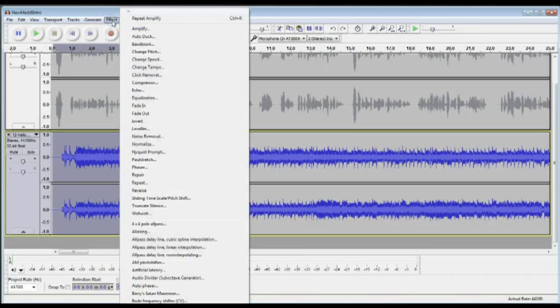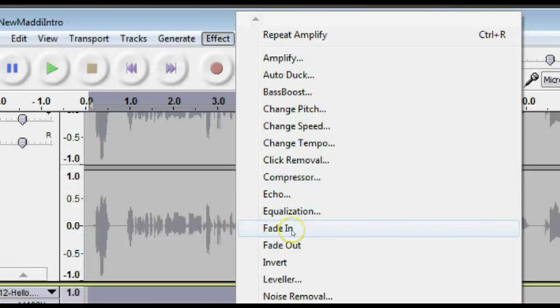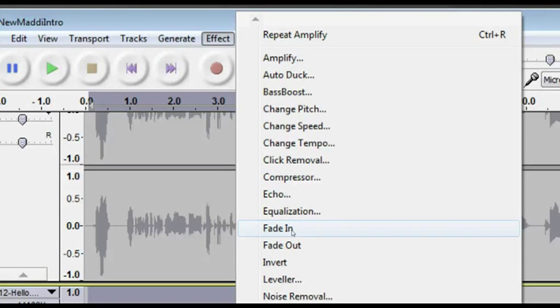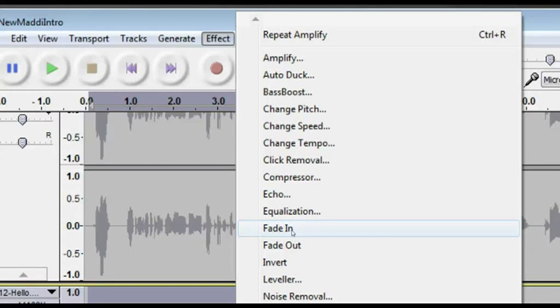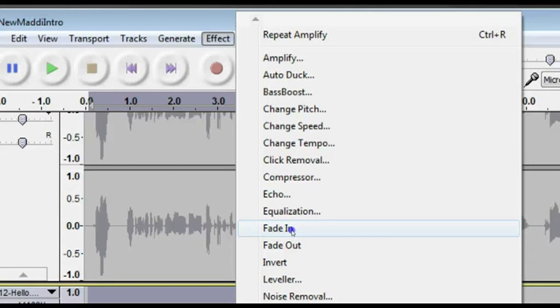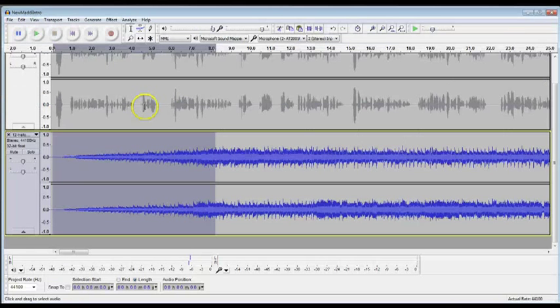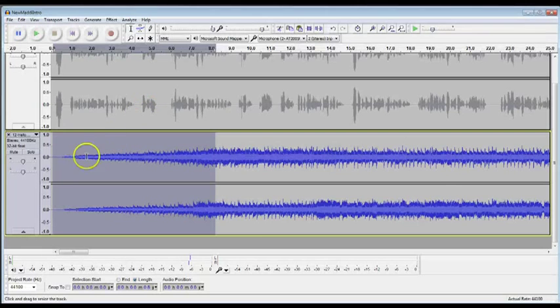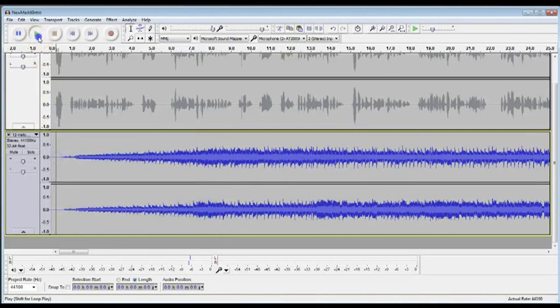Go up to Effect, and go to Fade In. And it is going to automatically fade that at the rate that is right for the amount of track that I selected. So you see how it made that smaller. Now let's listen to it.